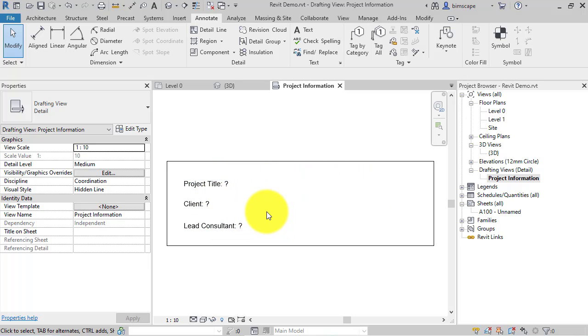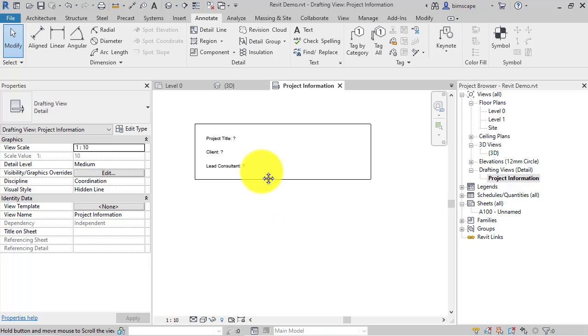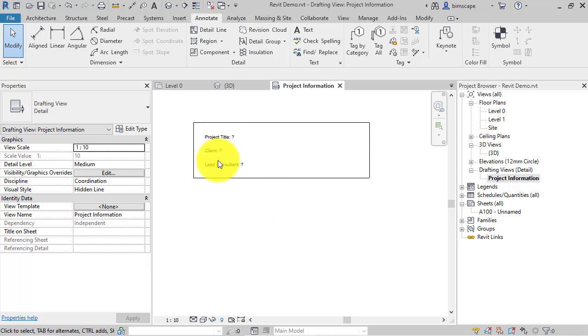So whoever's next working on your project, when they open it this is the first thing they see and it gives them all the key information they need. And obviously you can go and add as much information as you deem necessary.